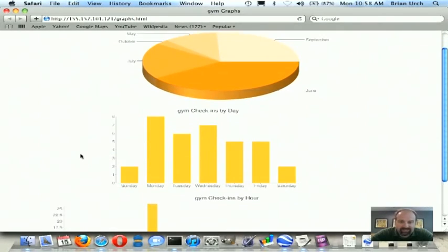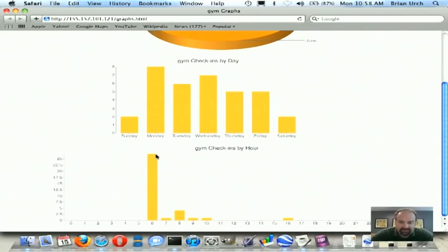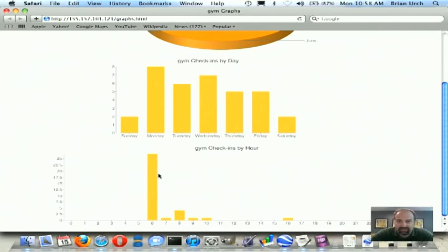And then here's the most interesting. If you look in check-ins by hour, 6 a.m. appears to be, obviously, the most frequently visited time at the gym. So if you ever did want to try to get a hold of Nick or maybe get a hold of his laptop, you might want to visit the gym at 6 a.m. on Monday.